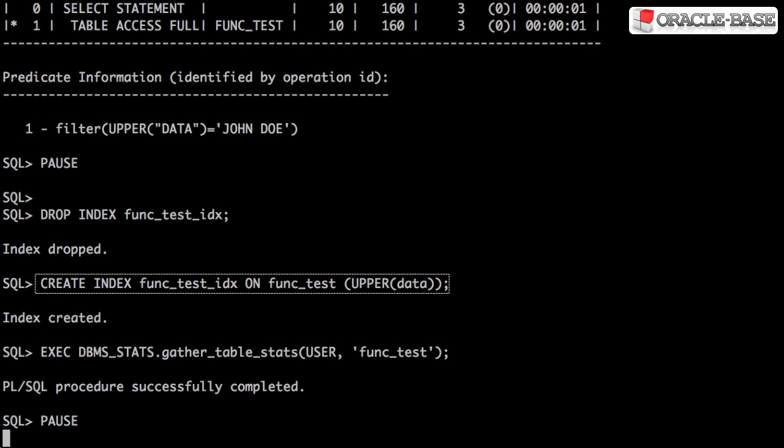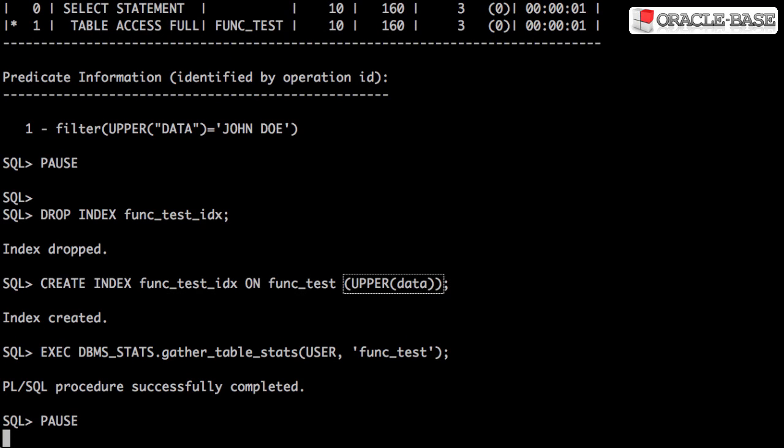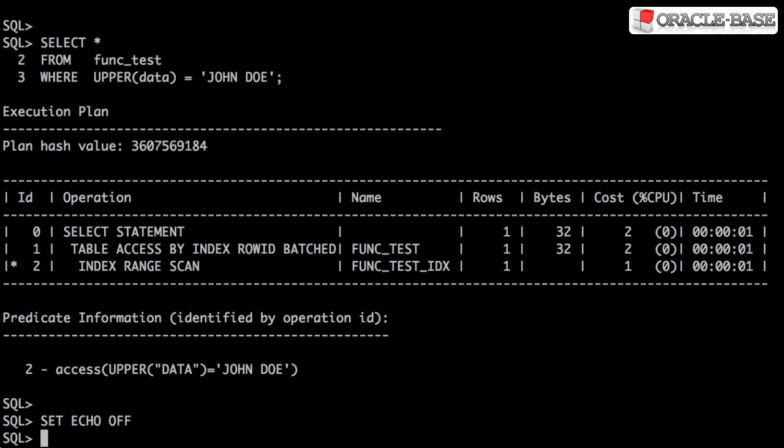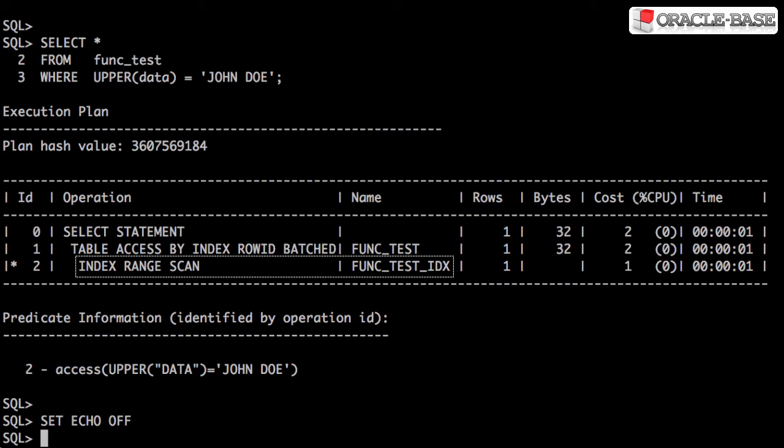We recreate the index using the expression we're searching for, in this case UPPER data. After gathering statistics we rerun the test query. The optimizer is now able to use the function-based index to make the search more efficient.